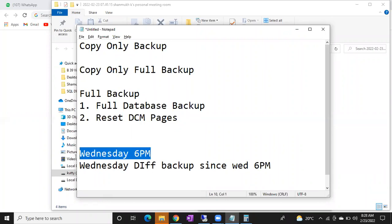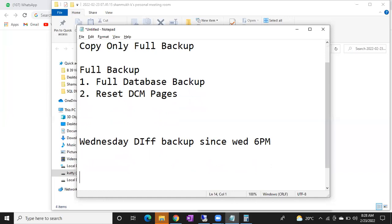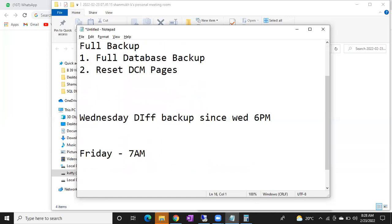The customer said the deployment is successful, so they asked to delete the existing backup due to size constraints. Now there is no Wednesday 6 PM full backup. Now the database is corrupted on Friday morning at 7 AM. How are you going to recover this?